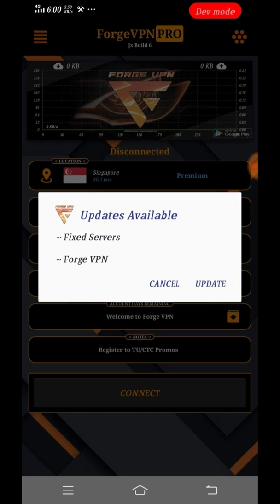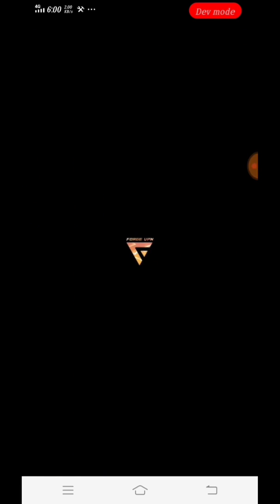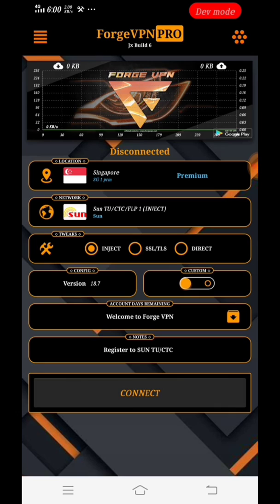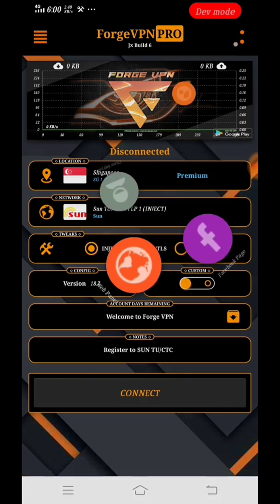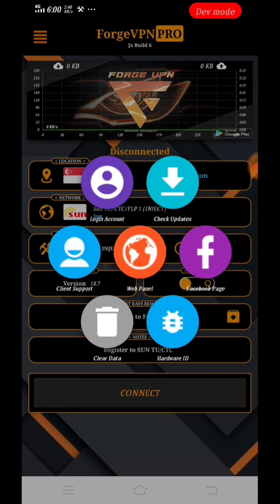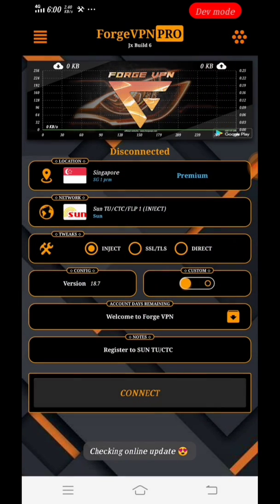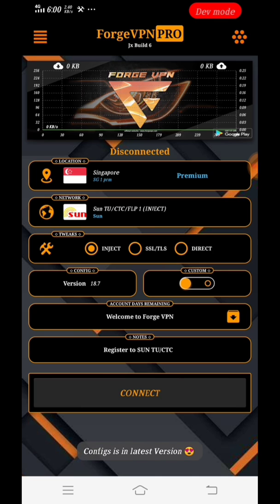For the first time that you open it, it will show you an update. Just click update. But if not, you can just click directly the menu option at the upper right corner and then click update. Here we go, we are updated. Our work configuration is up to date now.